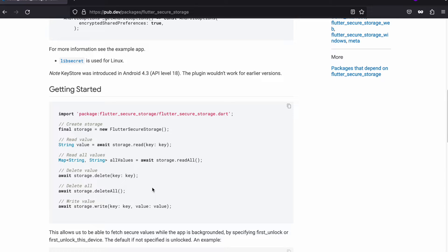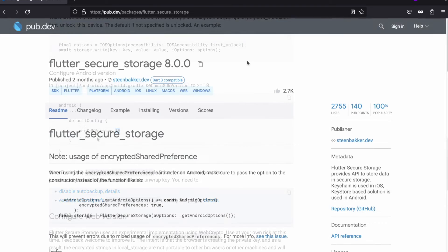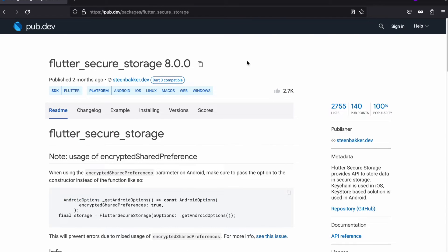Flutter_secure_storage accepts all data types just like string, integer, double, list of strings, etc. — the same way as SharedPreferences. They have also mentioned that the minimum SDK version needs to be greater than or equal to 18 for this package, so make sure the minimum SDK version in your project is set to 18 or greater. Now let's head over to VS Code and start with the implementation process.